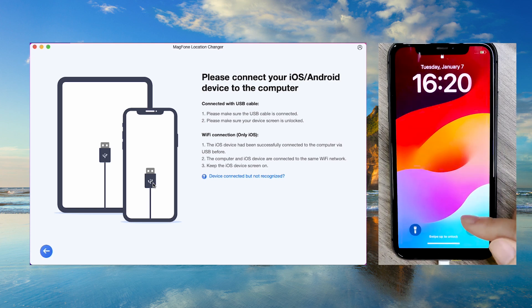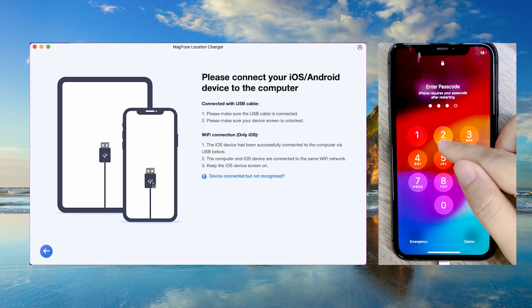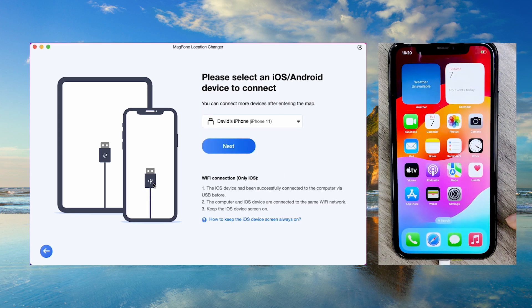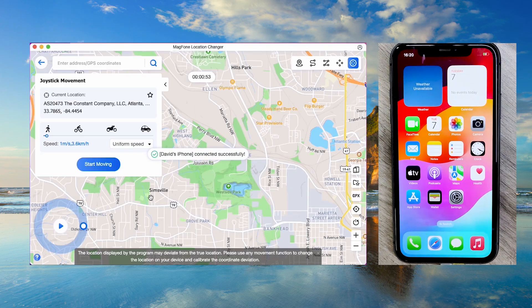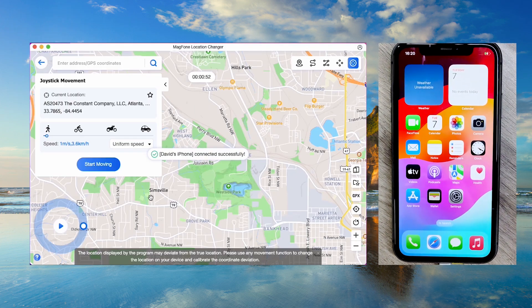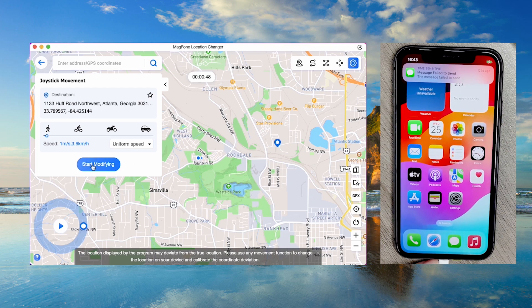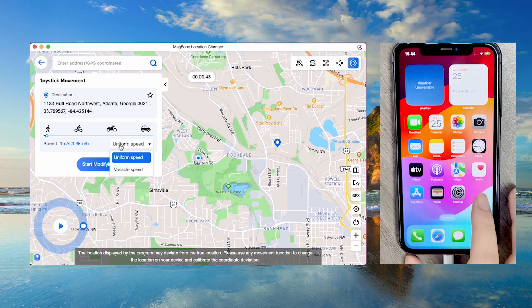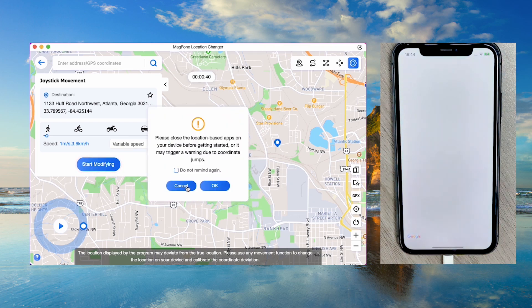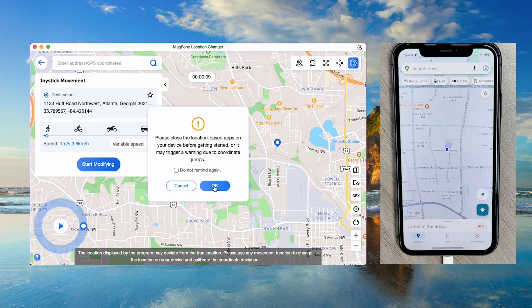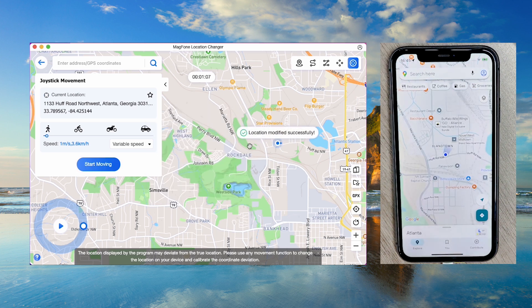Unlock your iPhone. Then click Next in the MagPhone app to begin modifying your location. Click anywhere on the map or use the search bar to select your target location. Once selected, click Start Move to change your iPhone's location.